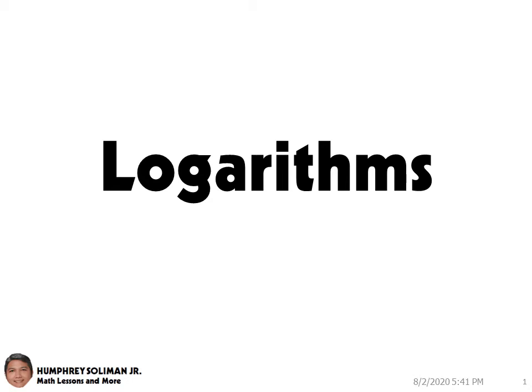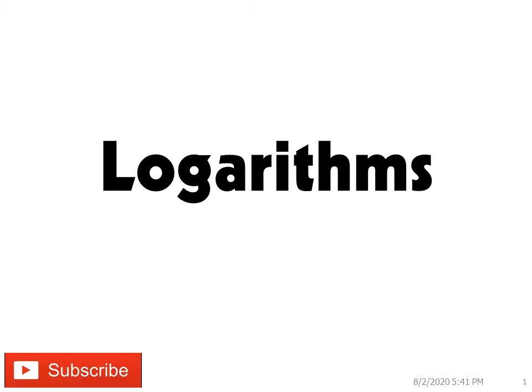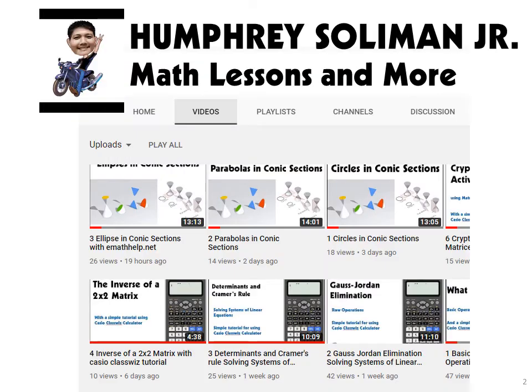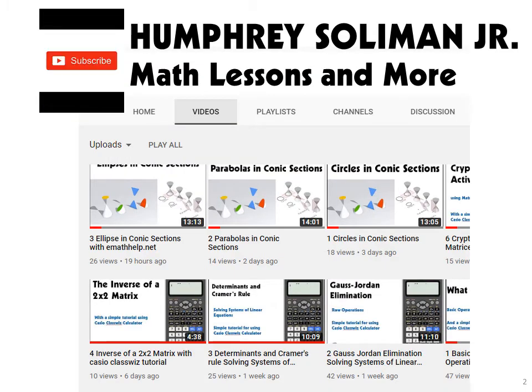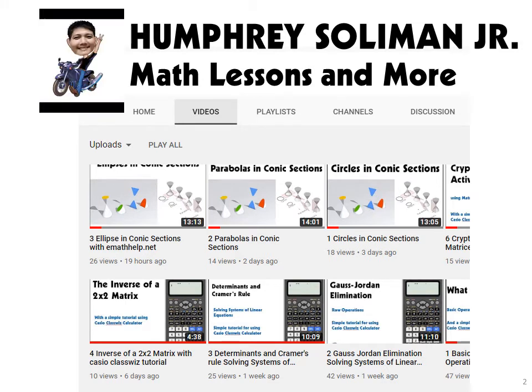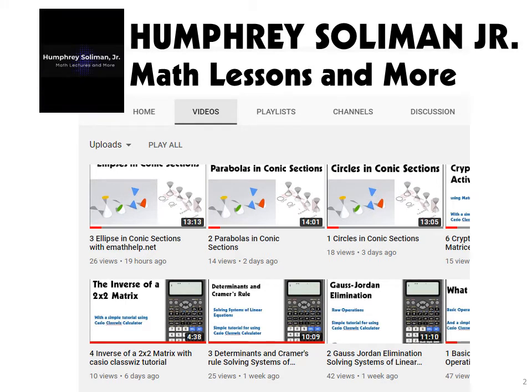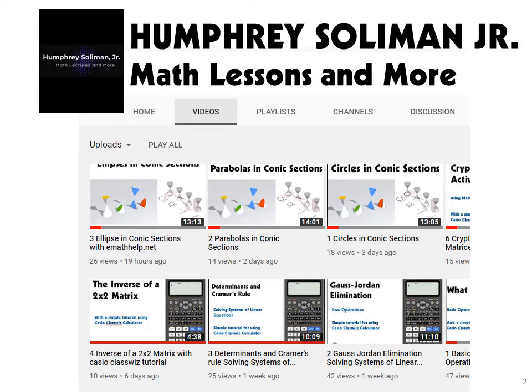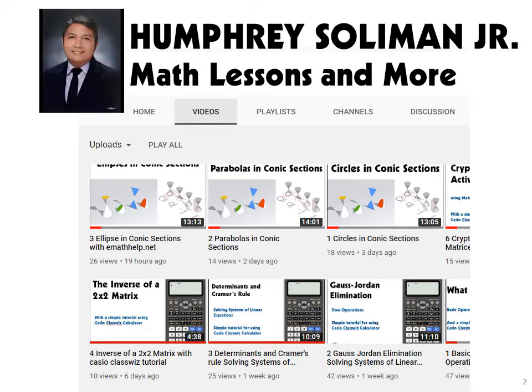Hello. Welcome back to my channel. In today's video, we will discuss logarithms. Before we continue, please visit my channel for more math lessons and tutorials. Thank you.